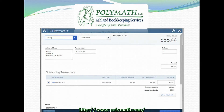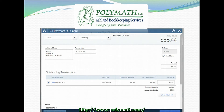Similar to expenses, you can either enter a bill payment that you've already made if you're doing your QuickBooks data entry after the fact, or you can print a check from within QuickBooks to give to your vendor. If you pay an amount that is different from the amount on the bill, you can change that amount right here in the bill payment window.